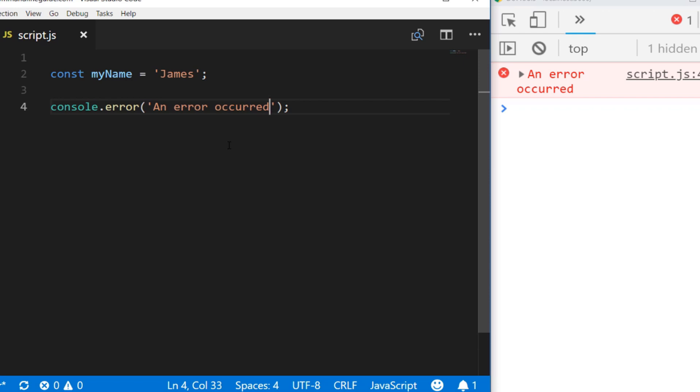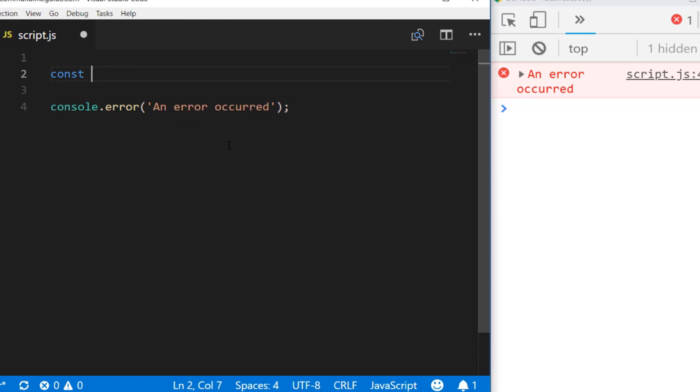One final function you can call to print to the console with JavaScript is to use the console.table function. But first of all, we need some data to actually display in our table, so let's create an array that has some words in it.